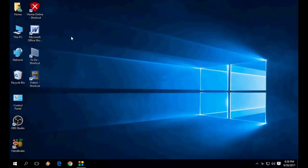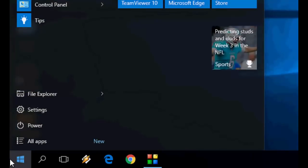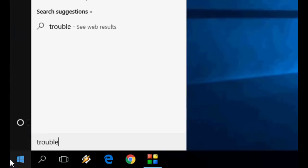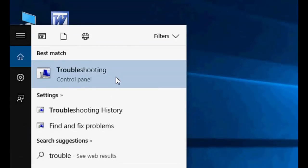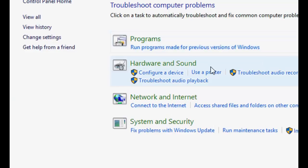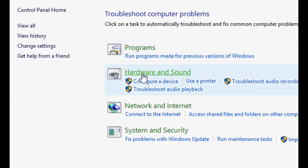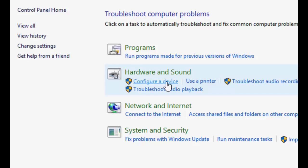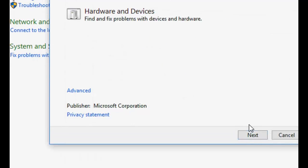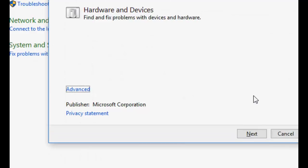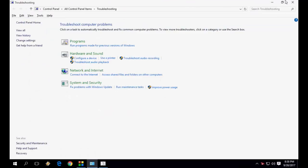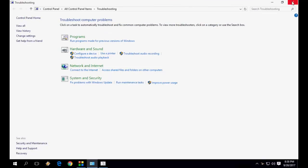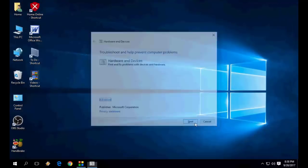First, you need to run a troubleshoot. Go to your Start menu and type 'troubleshooting.' Open it, then go to Hardware and Sound. Click on 'Configure a device' and click Next. This will troubleshoot your devices. So the first thing is to run the troubleshooter. If this doesn't work, go with the second option.